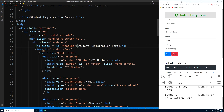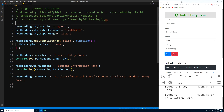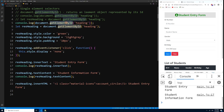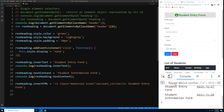In main.js, use document.getElementsByClassName('header') instead of getElementById. This returns an array, so accessing the element requires adding an index like [0] for the first item. Assign it to a variable and add the bracket notation — resHeading[0].style.color — to avoid the 'cannot set property color of undefined' error.